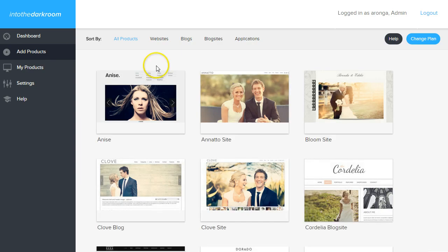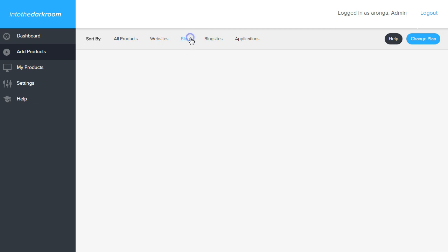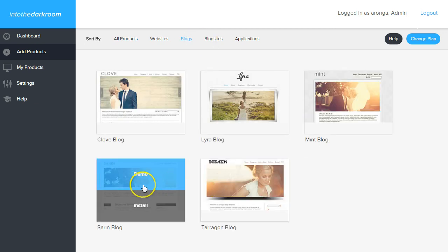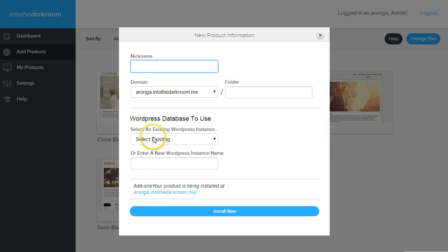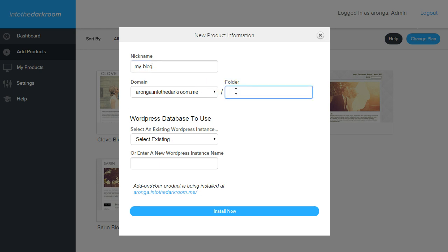I'm going to go back to Add Products and find a blog to add. I'm going to go ahead and add the Saren blog and click Install. I'm going to nickname this My Blog. I'm not going to install it right at the root of the default domain — I'm going to add a folder. So I'm going to add a folder called Blog.